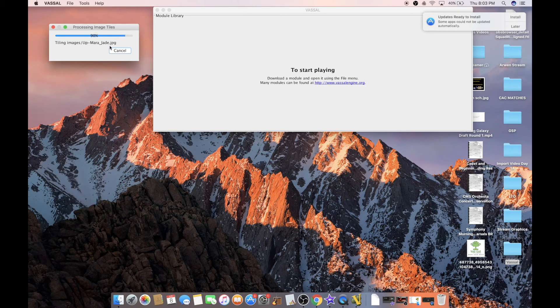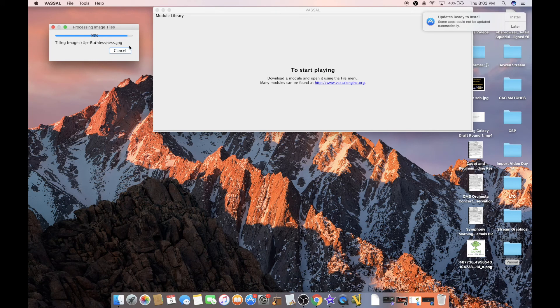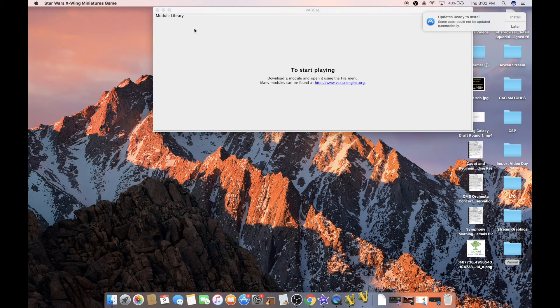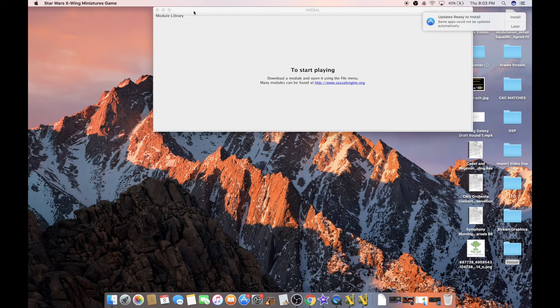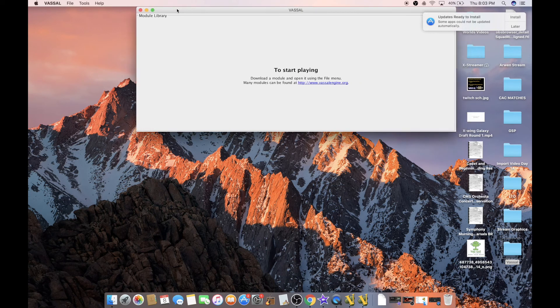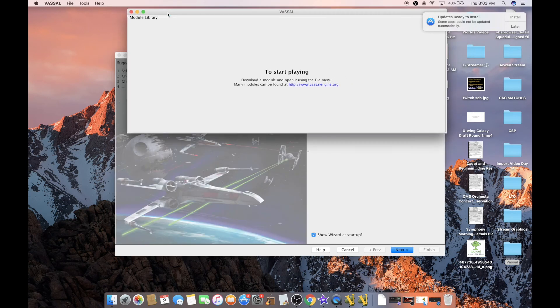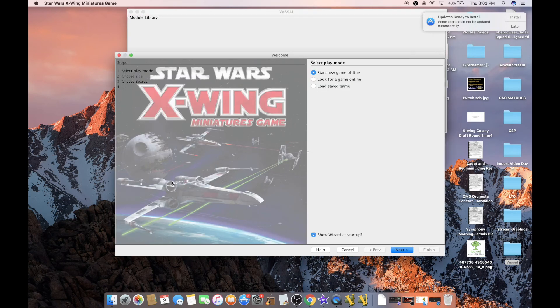And what's happening here is all the pictures of the cards that are in the game are being basically opened up. There we go. We're waiting a couple more seconds. And what will happen the first time you open it is that the X-Wing module will actually just open up for you right there.